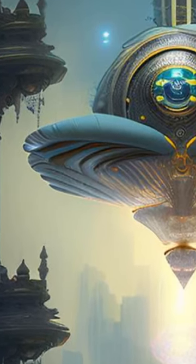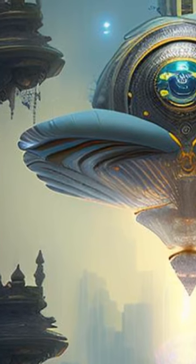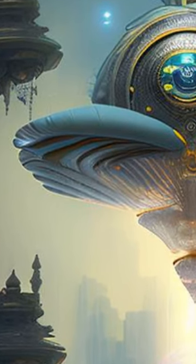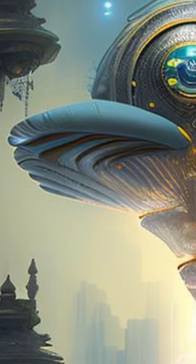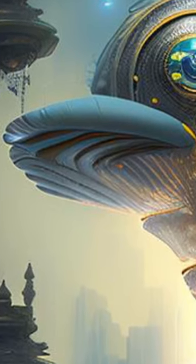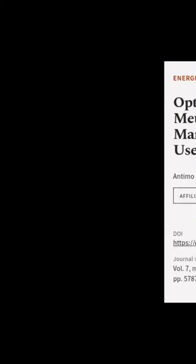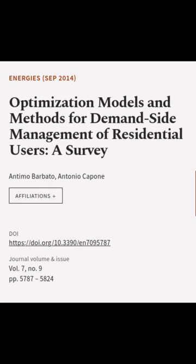Based on these classifications, the paper provides a comprehensive overview of the key features of various approaches and techniques and discusses future research directions. This article was authored by Antimo Barbato and Antonio Capone.